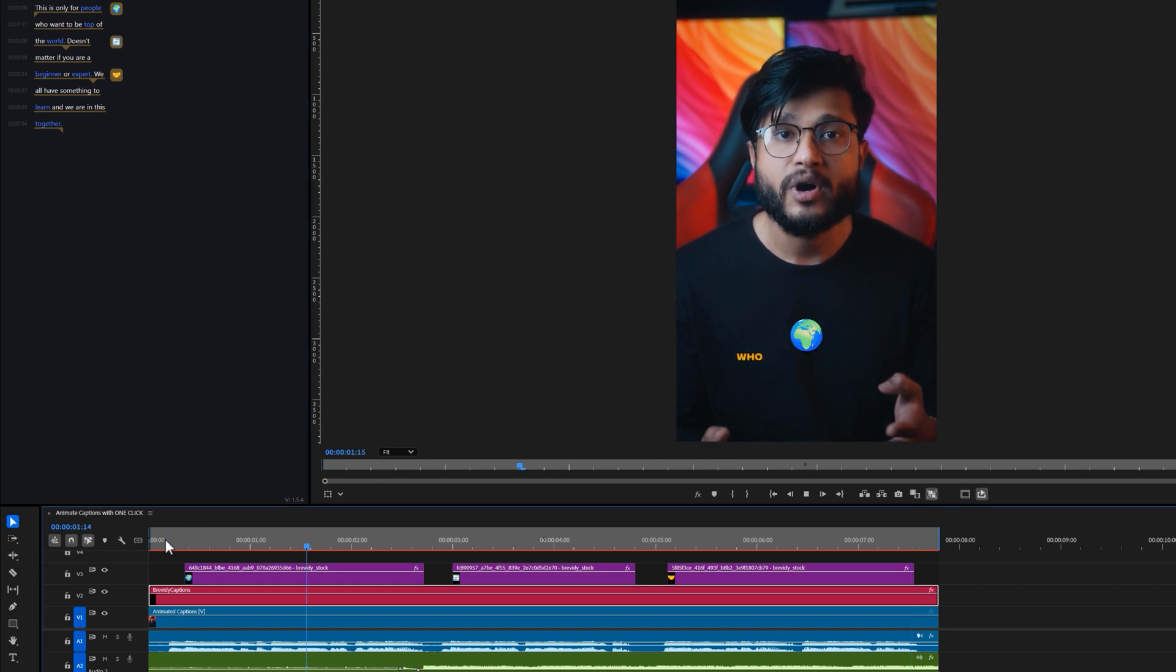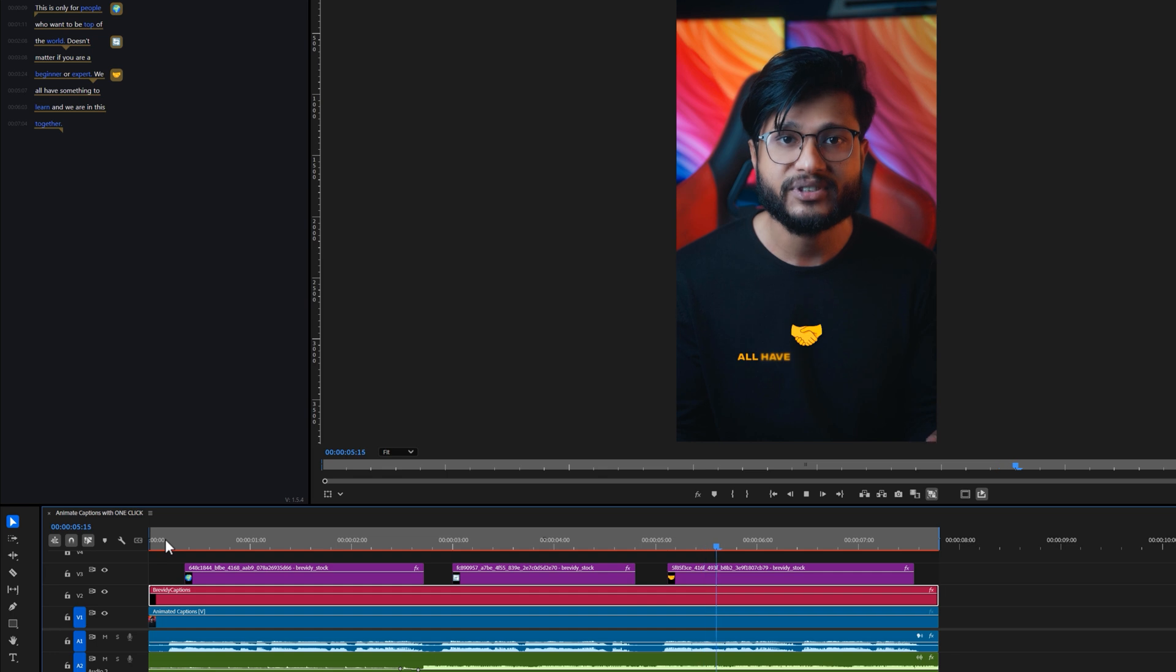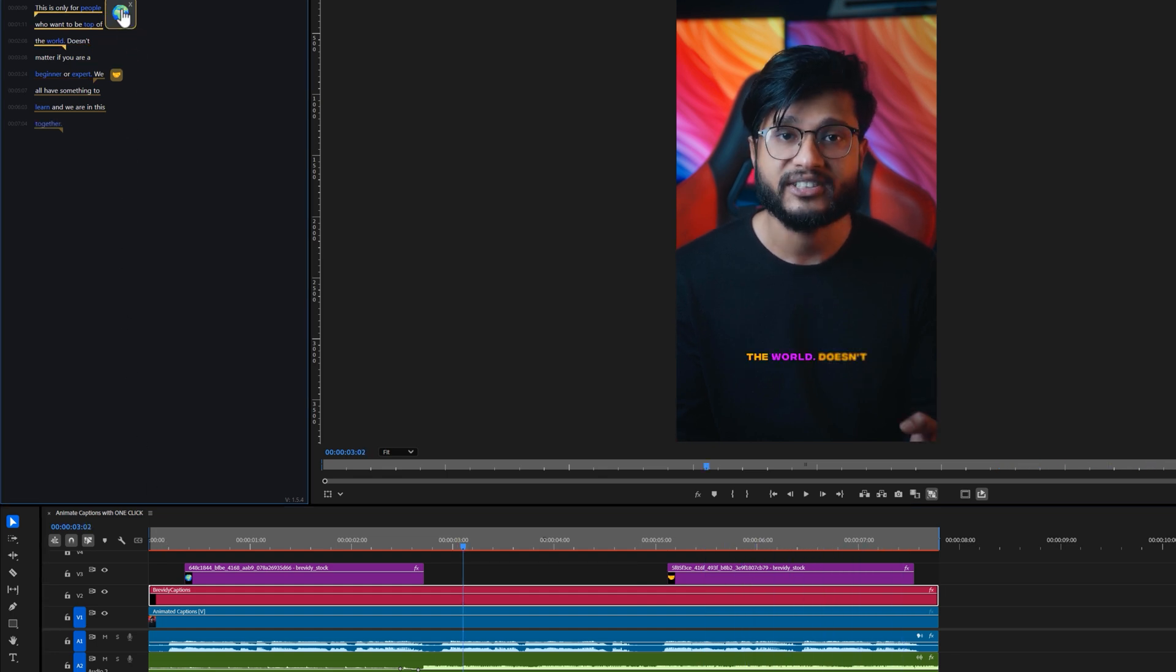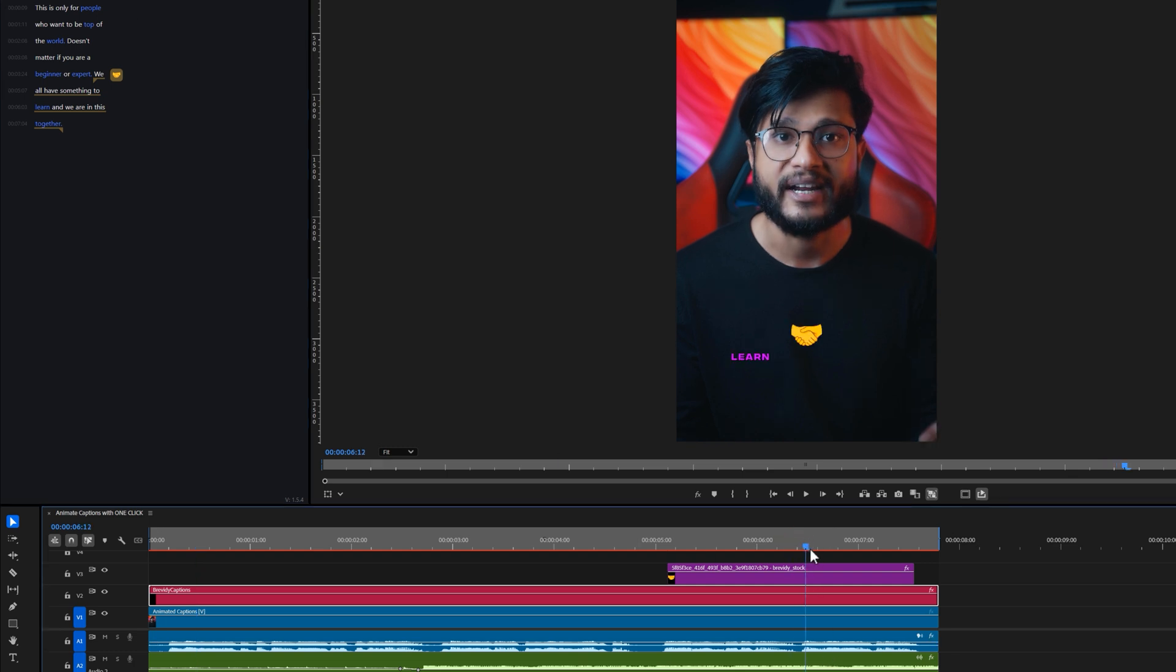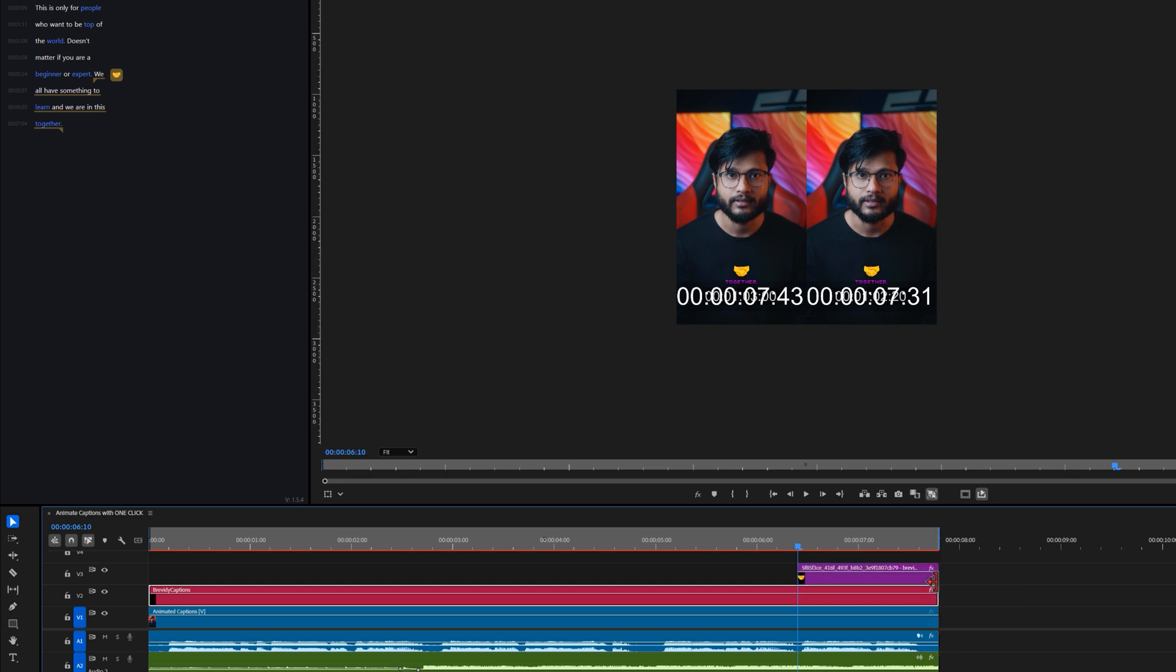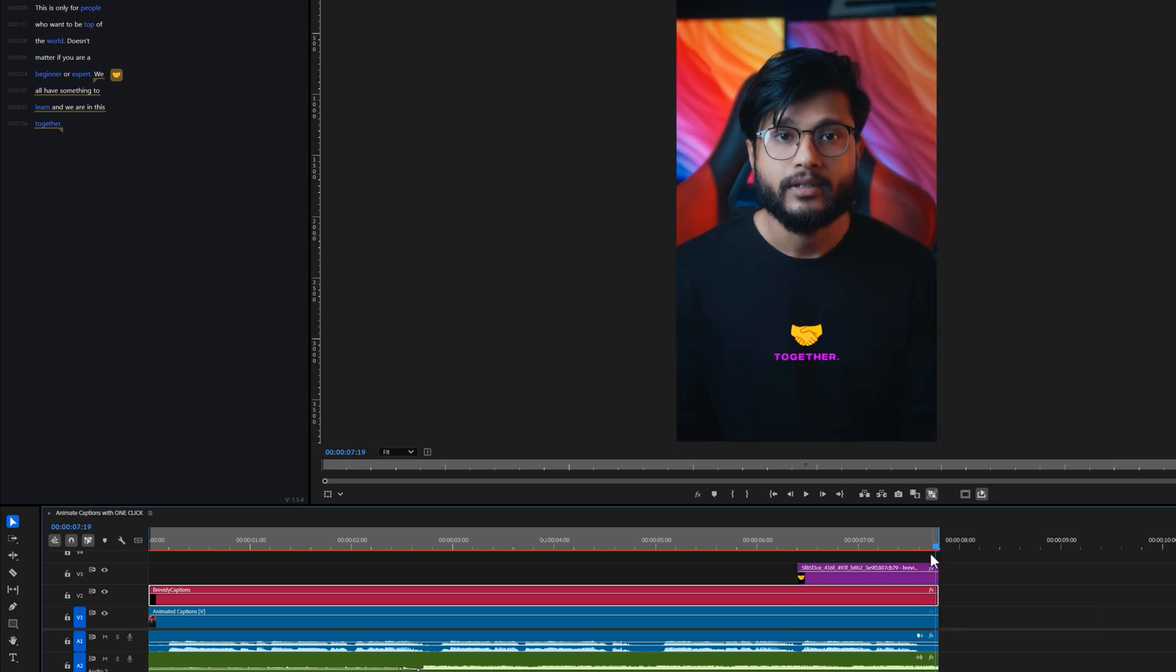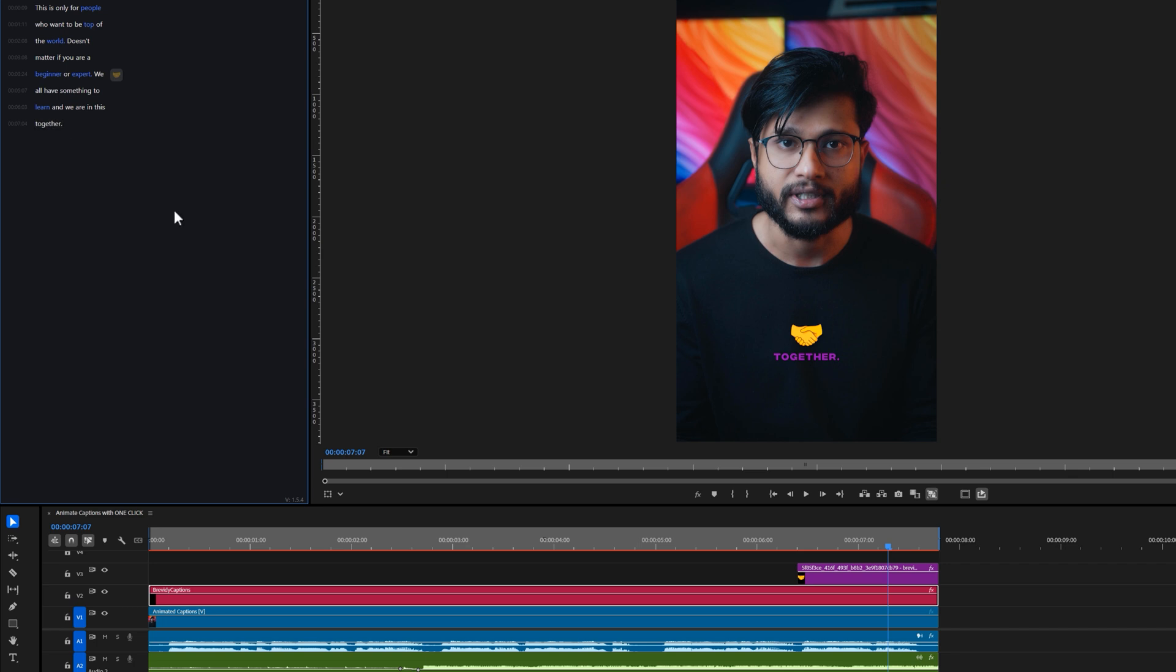This is only for people who want to be top of the world. Doesn't matter if you're a beginner or expert. We all have something to learn and we're in this together. I love the last one so I'll delete the first two emojis. Let's adjust the duration of this emoji. I want to remove the highlight from the word together so it matches with the emoji.